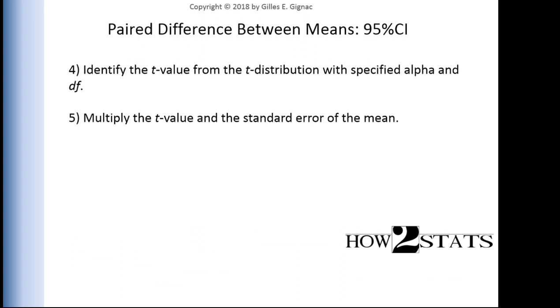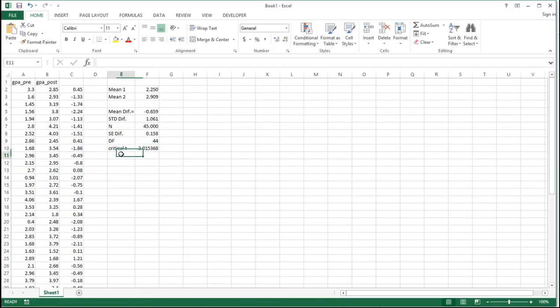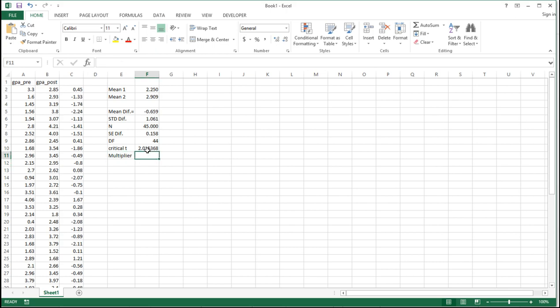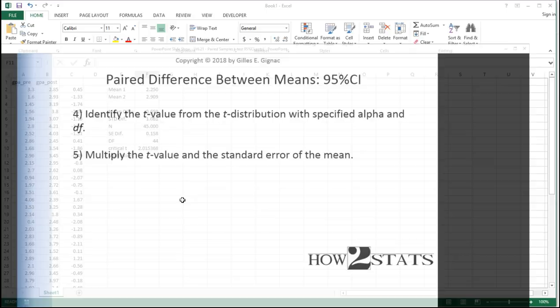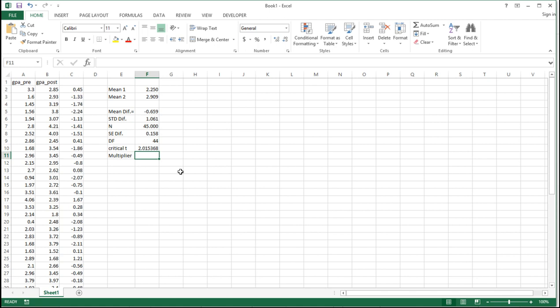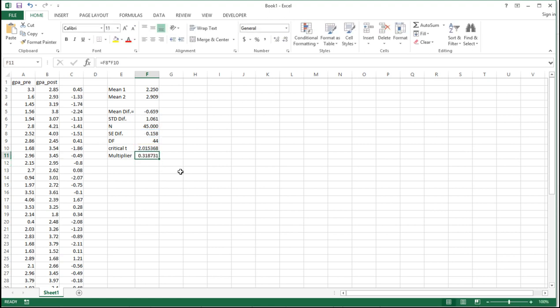Now multiply the t-value and the standard error of the mean, which means multiply the critical t-value and the standard error of the mean to give me the multiplier. That equals SEDIF F8 multiplied by the critical t-value F10, giving me a multiplier of 0.318731.